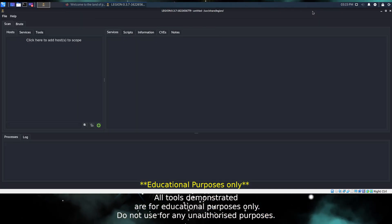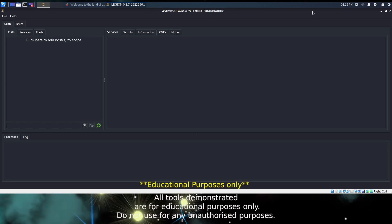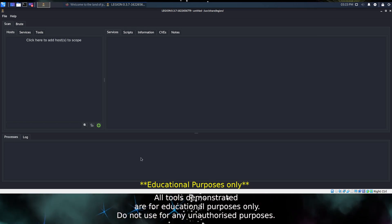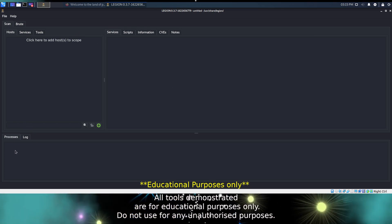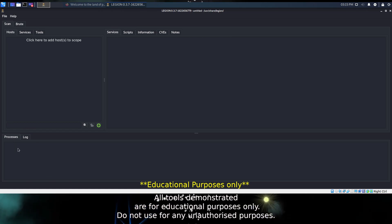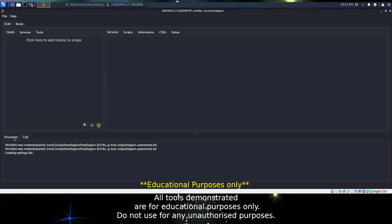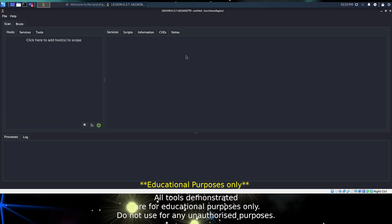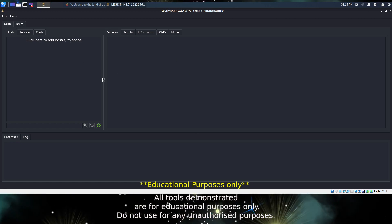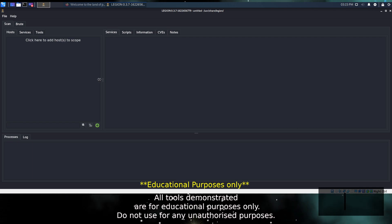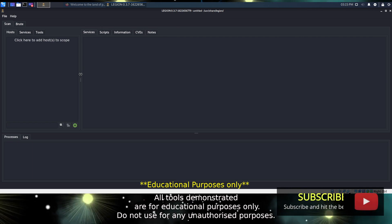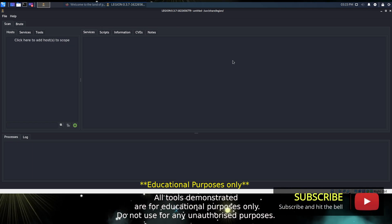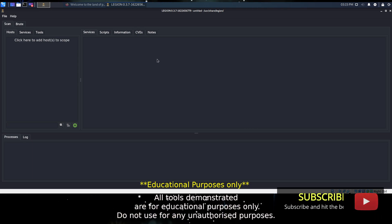Now the interface to Legion is fairly straightforward. You have three main sections. At the bottom you have a list of processes that are running and your log, and just above that we have two sections.